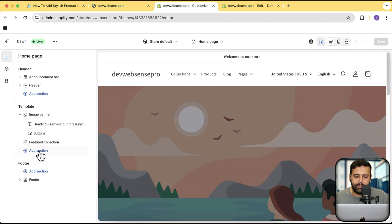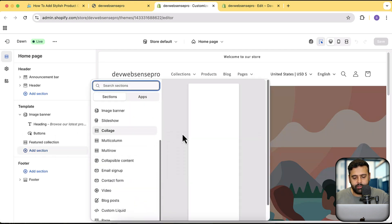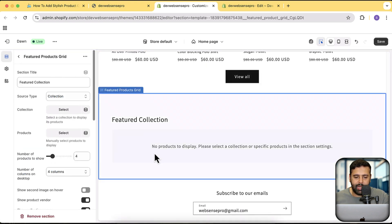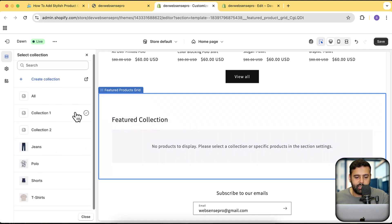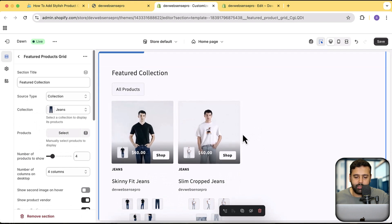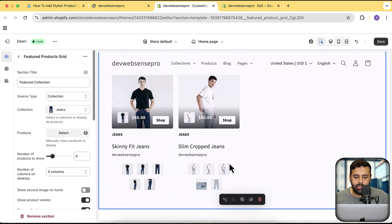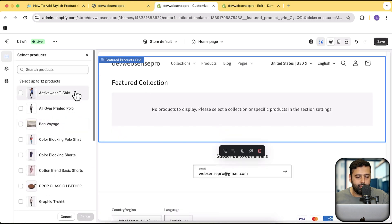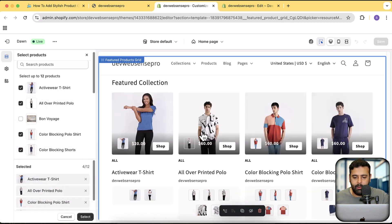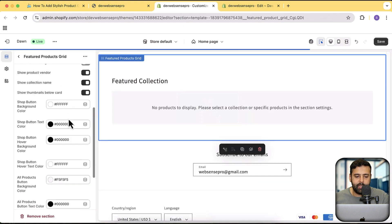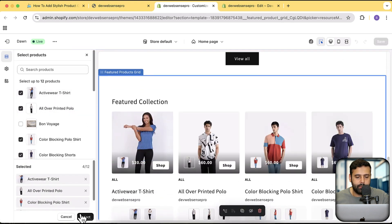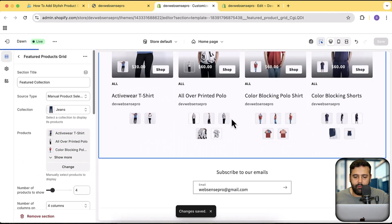Now we are able to add this custom section onto our store. Click on the three small dots and then click on customize theme. Now we have the option to add in this section — click on add section and search for featured products grid. Select it, and now I'm going to select the collection. In this collection I just have two products, so it's showing two products, and you can see it's changing the image with a cool stylish animation. Let's also try the manual product selection — click on manual product selection, select the products, click on select, and then hit save. Our section is showing up.